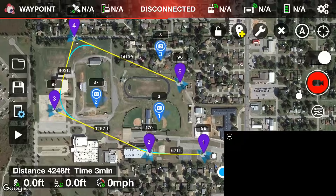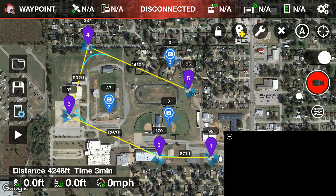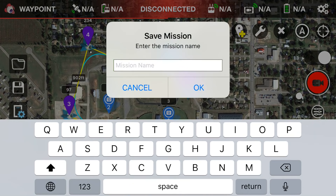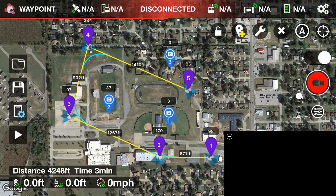Now we're done — hit the X. That's the full mission setup. The drone will do its thing autonomously, though anytime you panic or something goes wrong you can hit Stop and take back manual control. Now tap the floppy disk icon on the far left — yes, if you're young you may not know what a floppy disk is — to save the mission. I'll name it 'test' and hit OK.